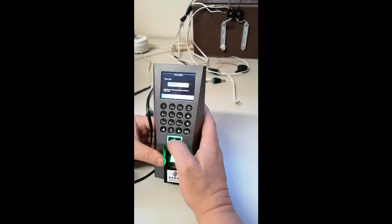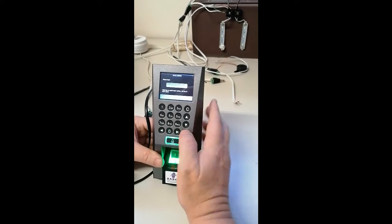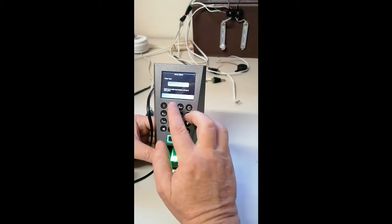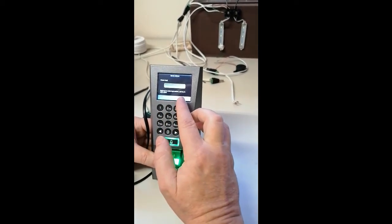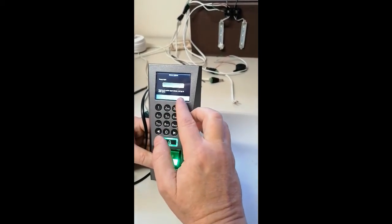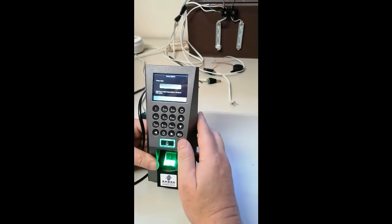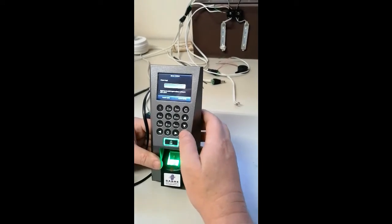To delete that, I'll just go back like that. So it's cloud.saberbiometrics.com colon 88, which is the port number.